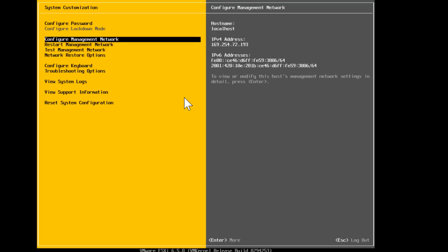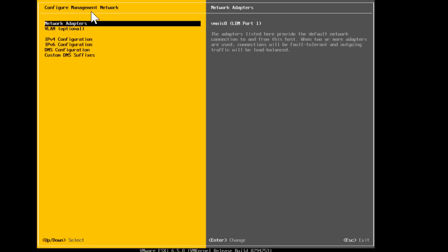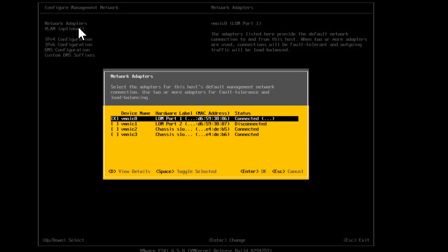To assign the IP, go back into the console and navigate to Configure Management Network, then press Enter. At the top you'll see options including Network Adapters, which shows the physical NICs on the ESXi host. Pressing Enter on Network Adapters shows four vmnic ports: vmnic 0, 1, 2, and 3. In my case vmnics 0, 2, and 3 are connected, meaning a physical cable is connected to the upstream switch. Since vmnic 0 is fine, we'll leave it as default and press Escape.